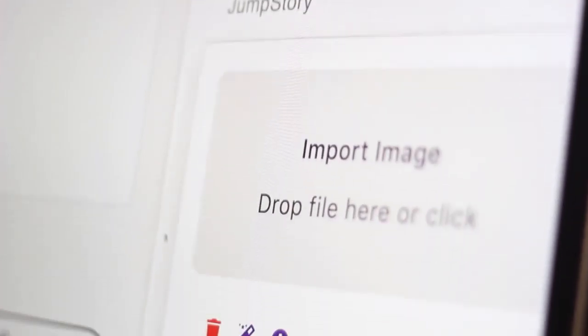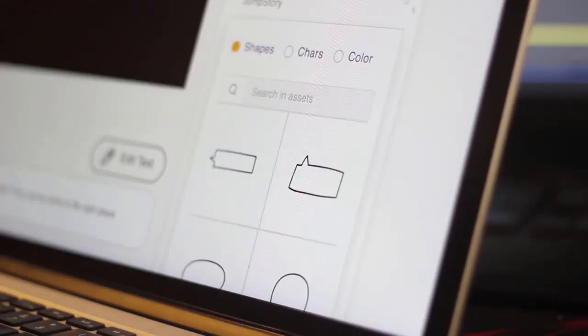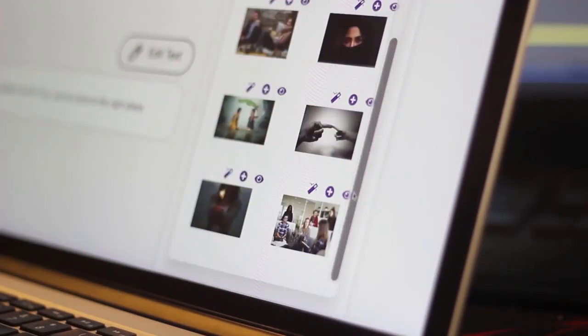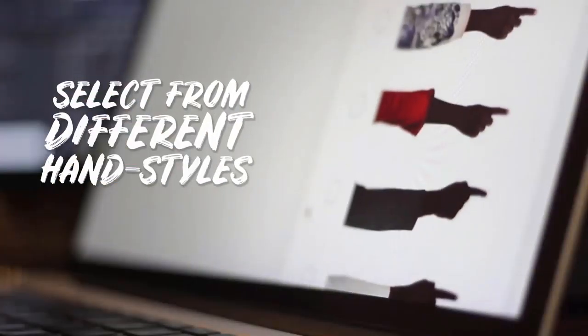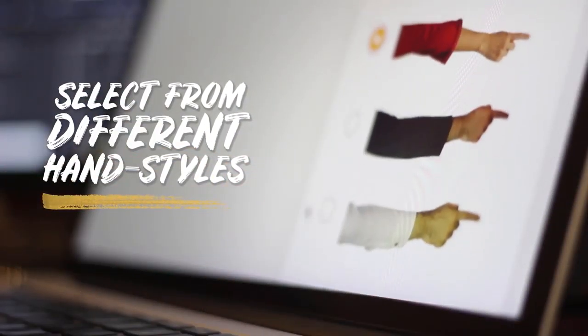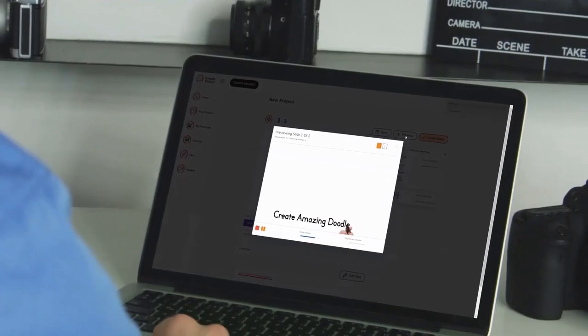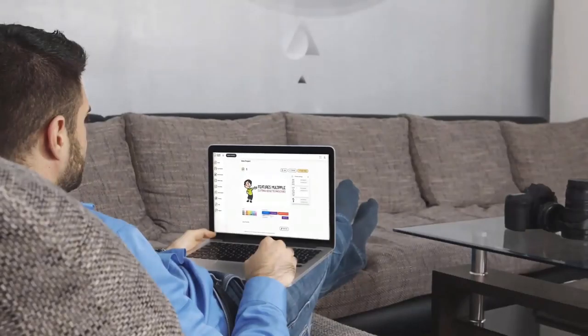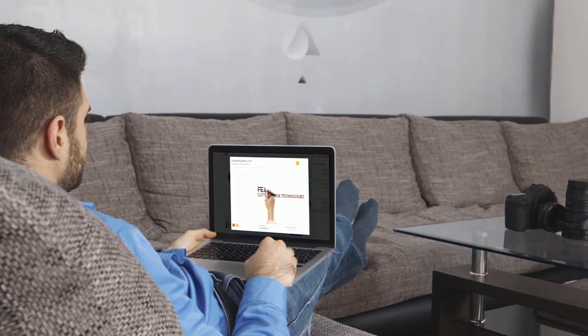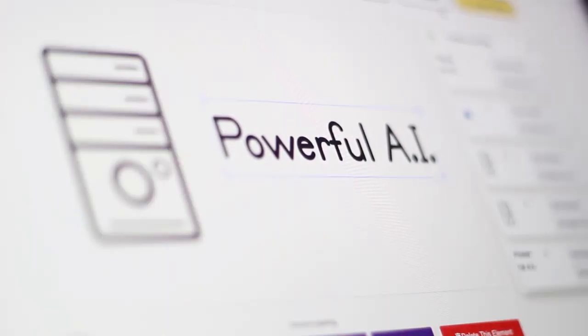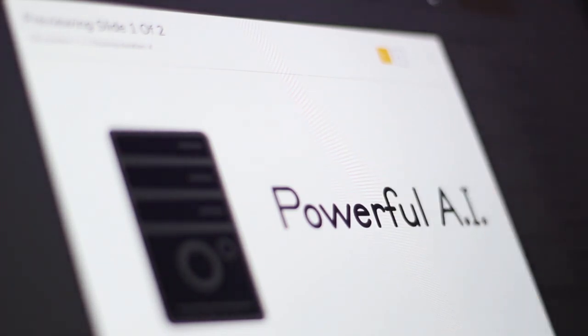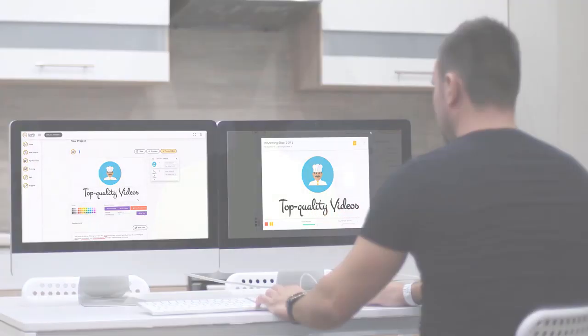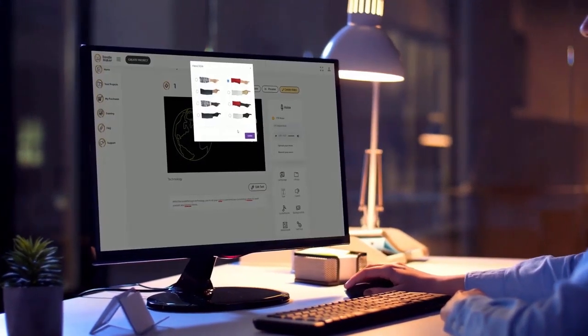You can even upload your own photos and convert them into doodle videos with different hand styles and multiple animated transitions within 45 seconds. You will have a fully professional video ready no matter what option you pick. The artificial intelligence will do all the work for you. It's easier than using PowerPoint and you can fully customize the layers, objects and timelines in just a few clicks on any device, even on the go.